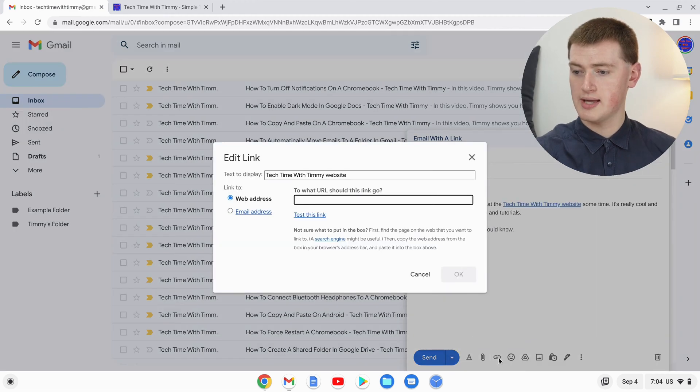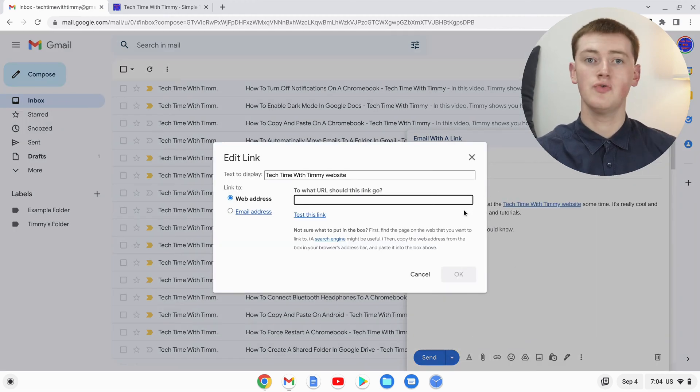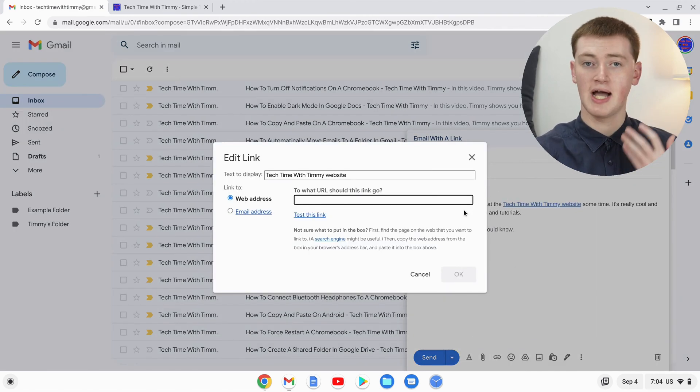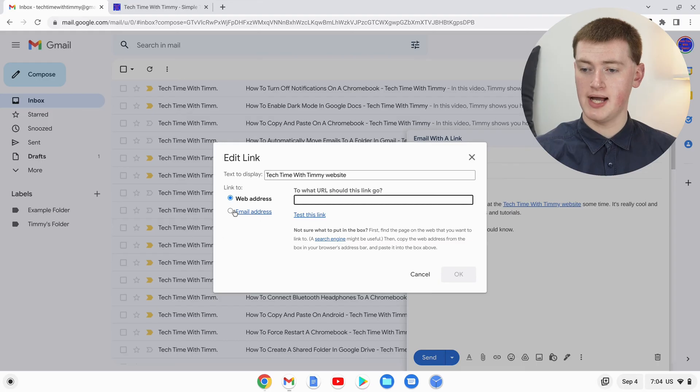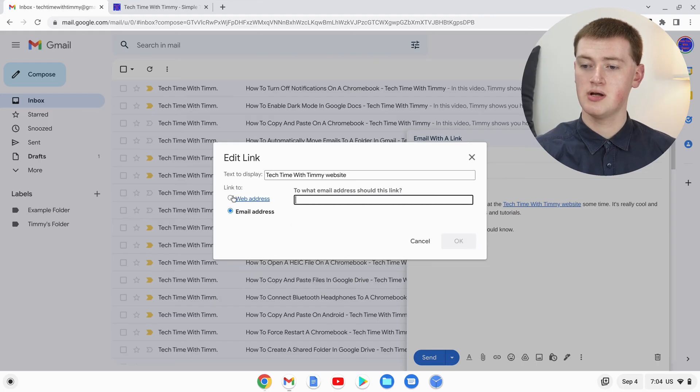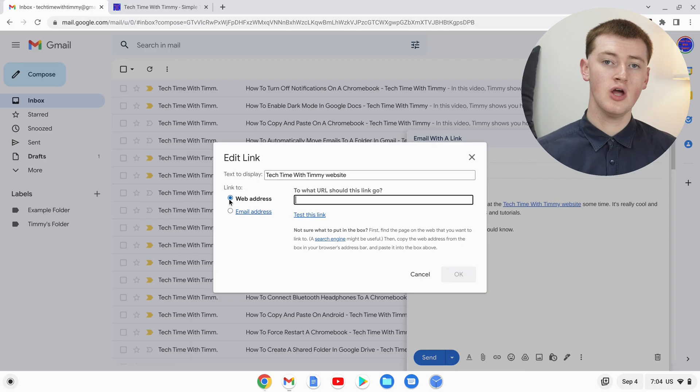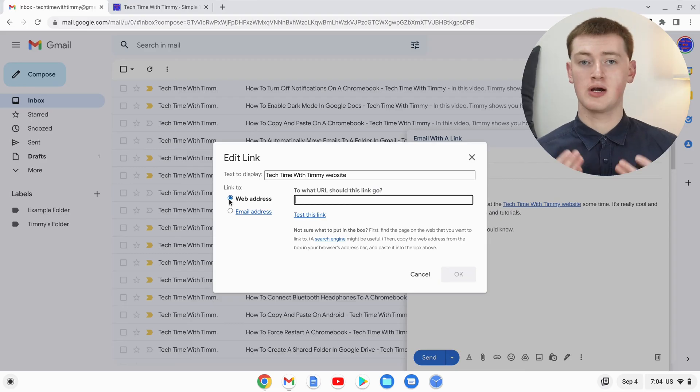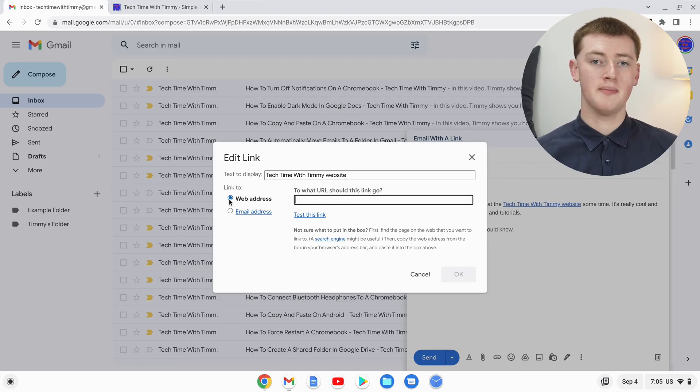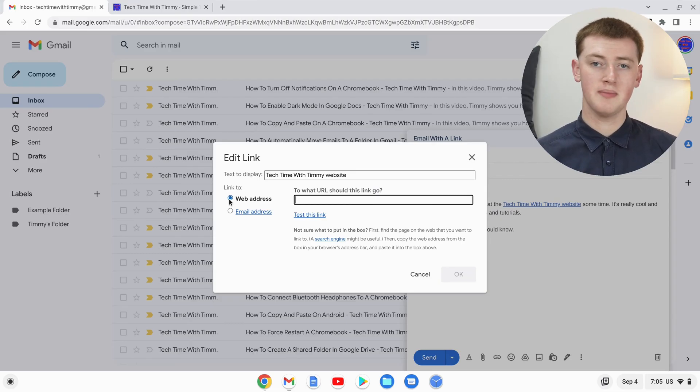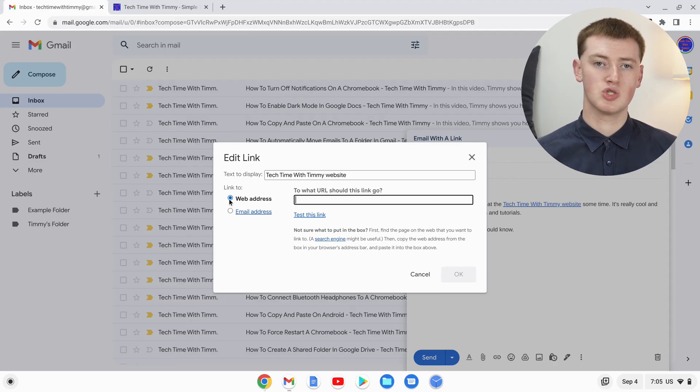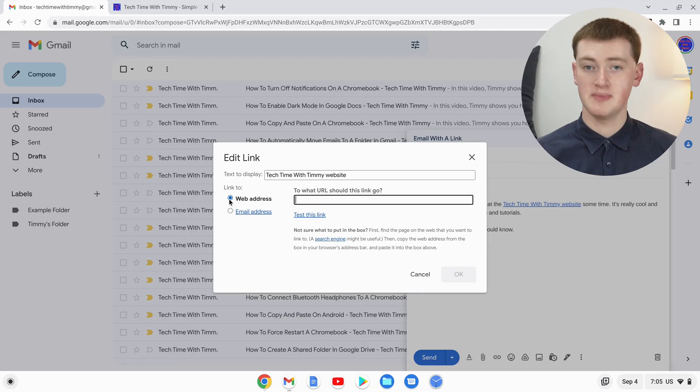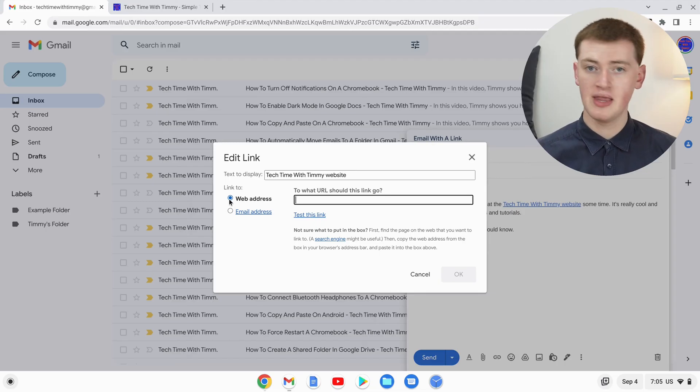You'll get this box here asking you for the website URL that you want your link to go to. You could also choose to link to an email address by choosing email address here. That would mean whenever anyone clicks on that link, it will automatically start composing a new email to that address. But most people probably just want to link to a website, so that's what Timmy's going to do.